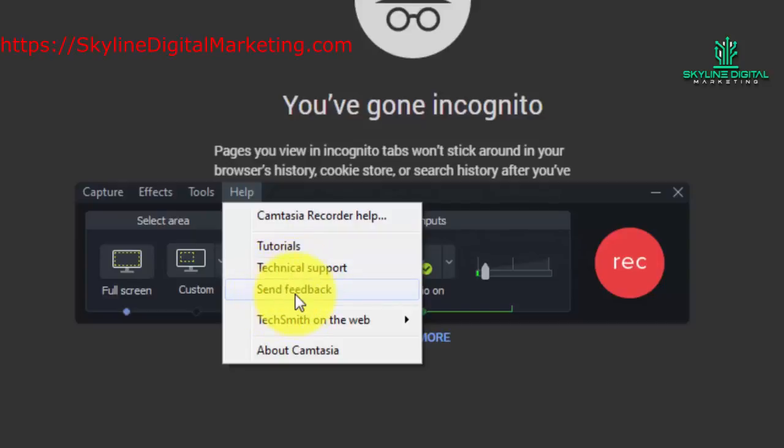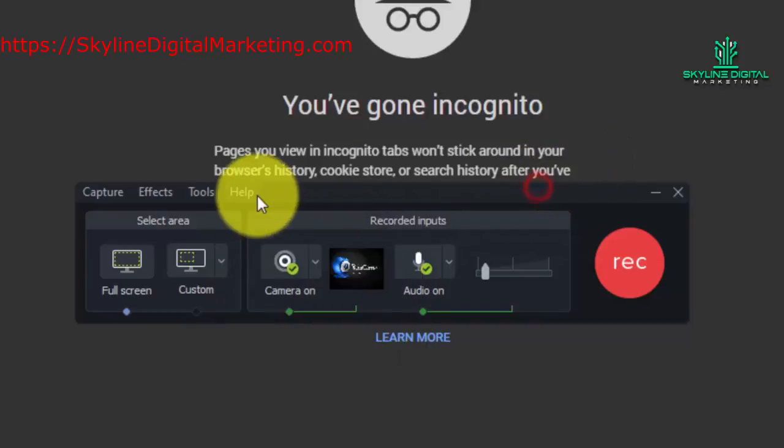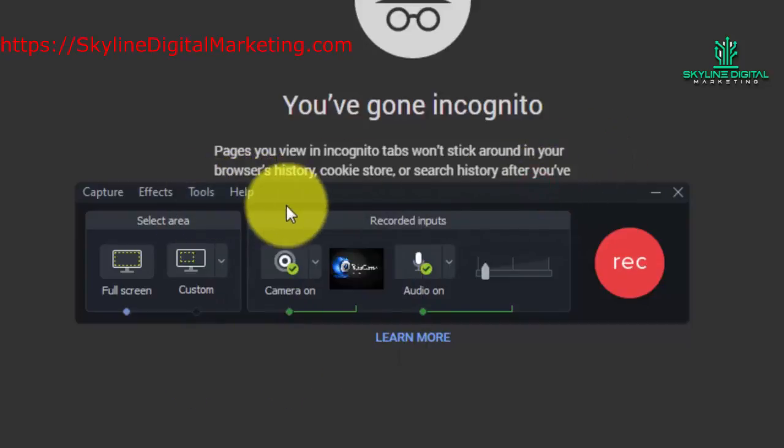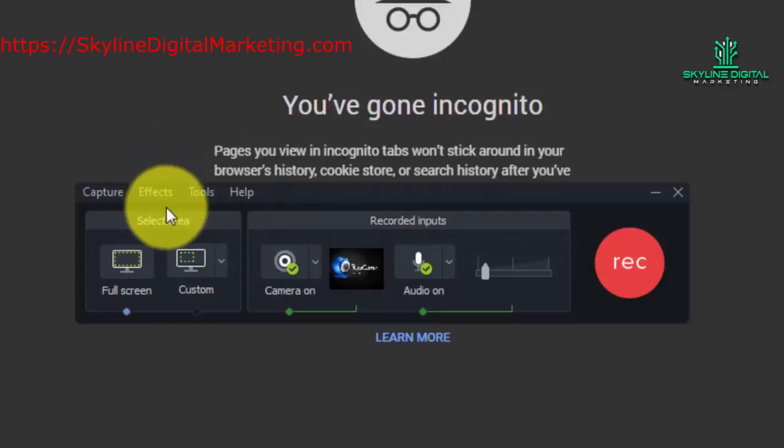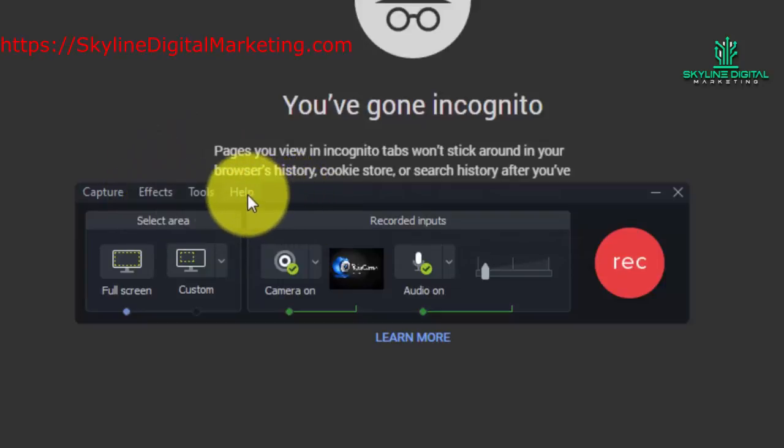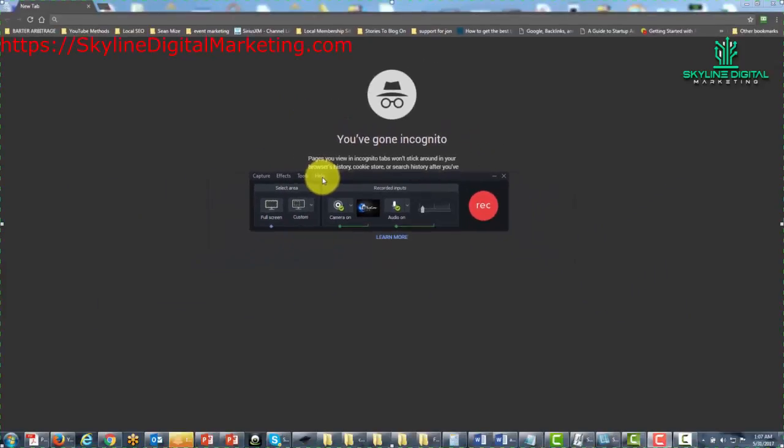Now one thing that you'll want to note about Camtasia, whether you are looking at the recording toolbar or the editing screen, is that you can get specific help for everything that you have purchased from Camtasia Studio or from TechSmith.